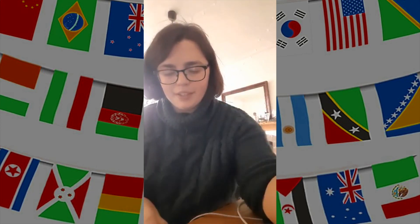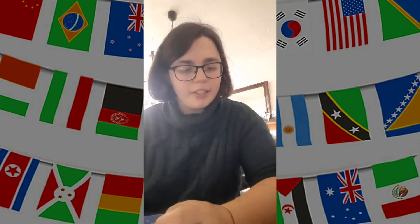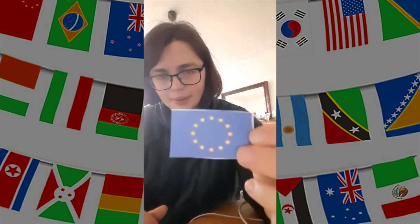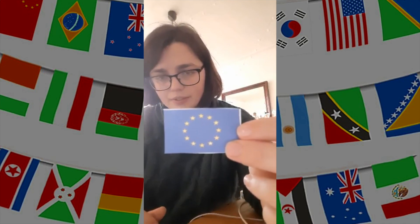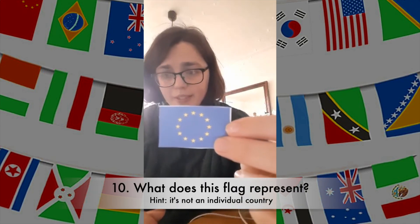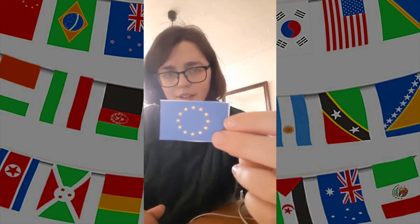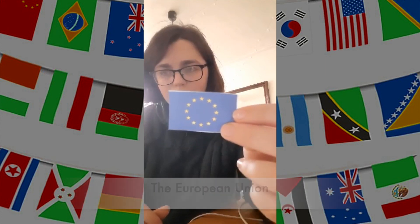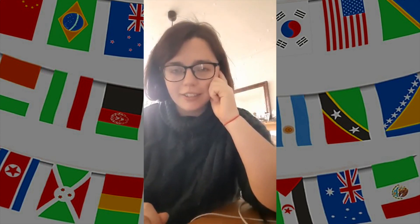And the answer is South Africa. Okay, final question — this one's a bit harder because it's not about a particular country but a group of countries. What does this flag represent? And the answer is the European Union, which is a group of European countries. I hope you had fun doing this quiz!